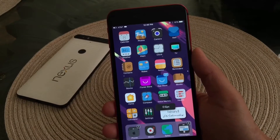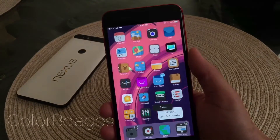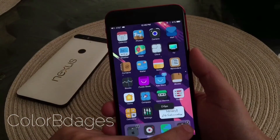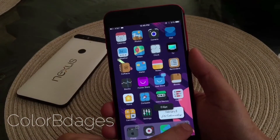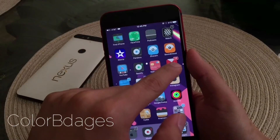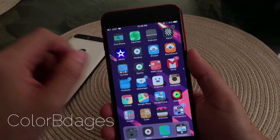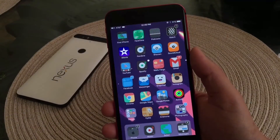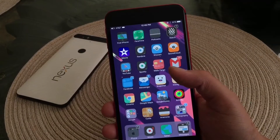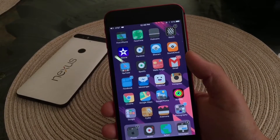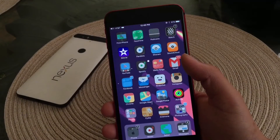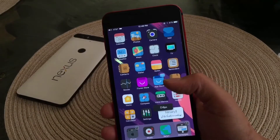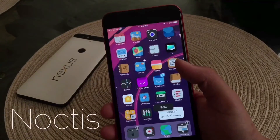The next tweak is called Color Badges. As you guys can see here, my badges are actually colored depending on the application color. So if the application has more red, the actual color badge will be red; if it's blue, it'll be blue, and so on. It is a nice touch and does give a little bit more customization to my device.